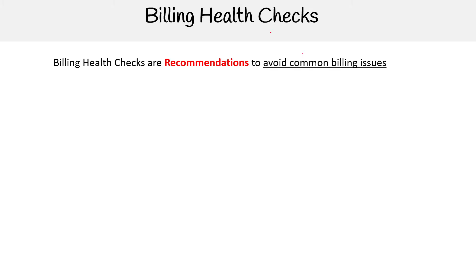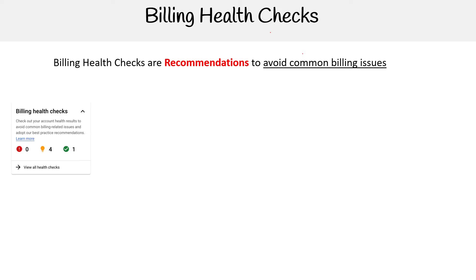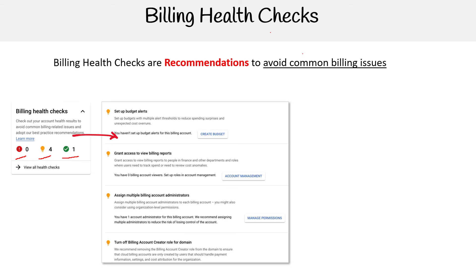This is Andrew Brown from ExamPro and we are looking at billing health checks and also budget alerts. Billing health checks are recommendations to avoid common billing issues. Within your billing overview, you'll see billing health checks and it'll highlight things to look at. If you click into that, you can see a full checklist.